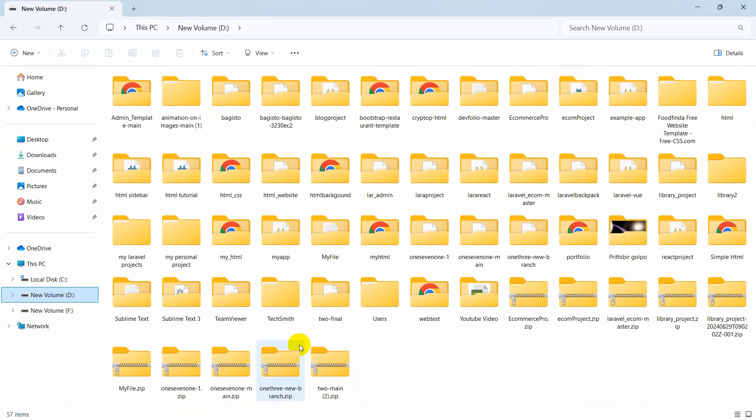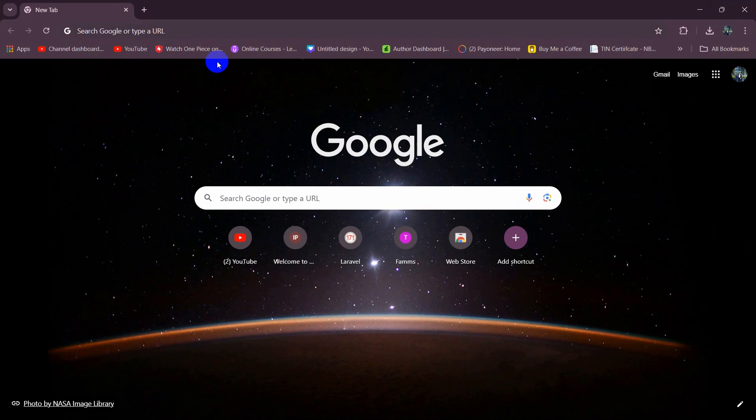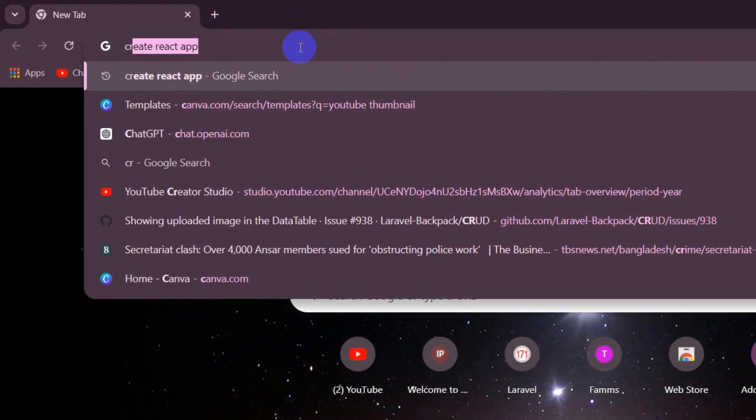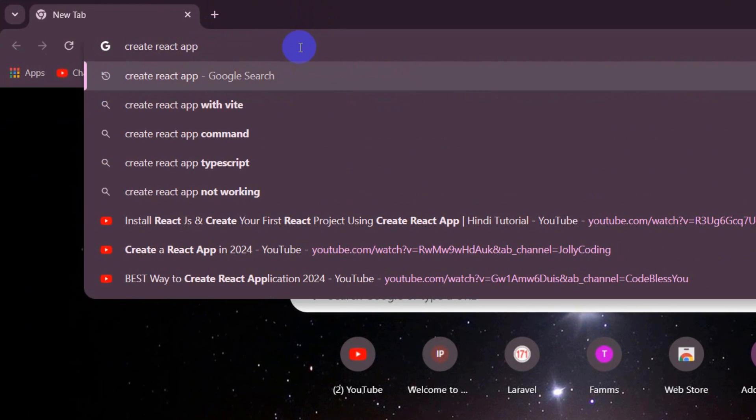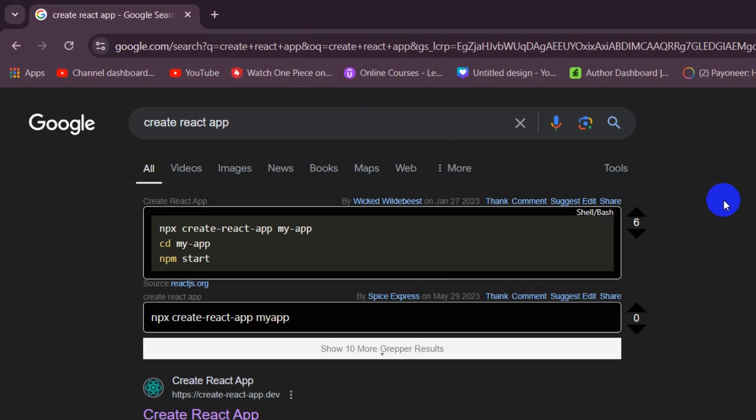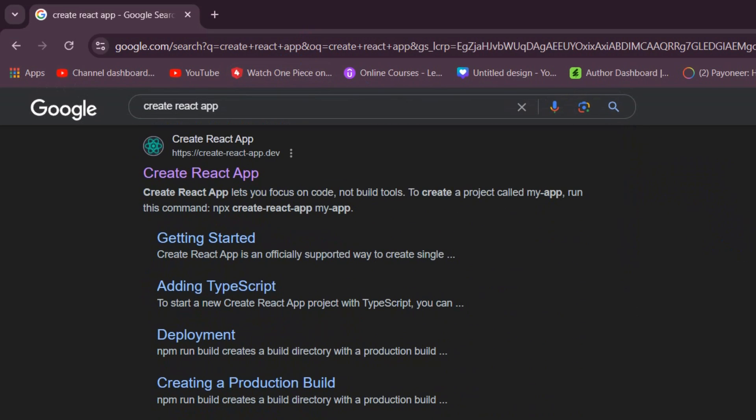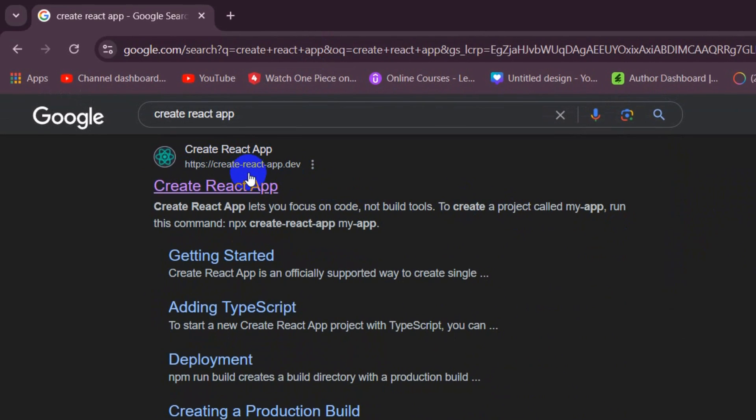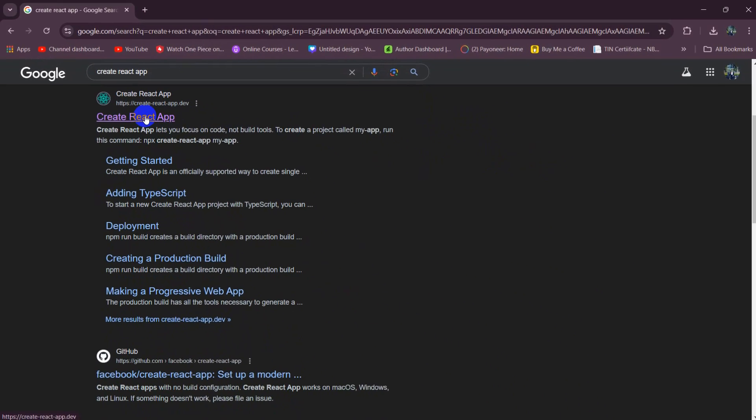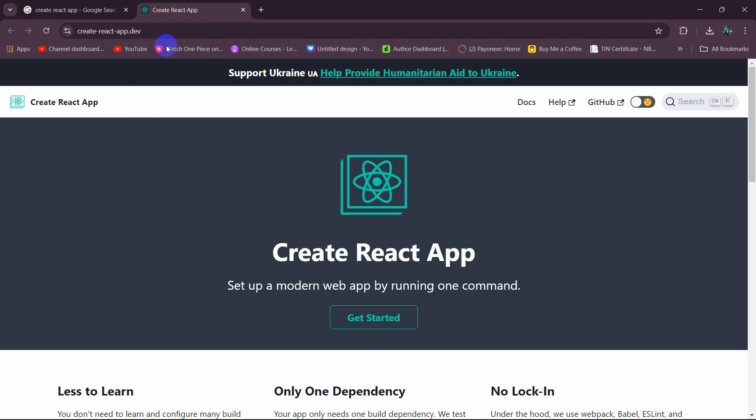First of all, let's just go to the browser and here I will be searching for create react app, then press enter. You can see it will show you something like this. Here you can see a website called create-react-app.dev. We'll click on this and I will also give this link in the description.